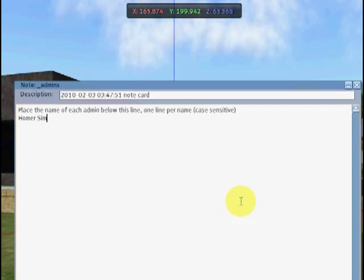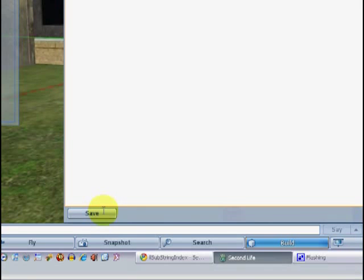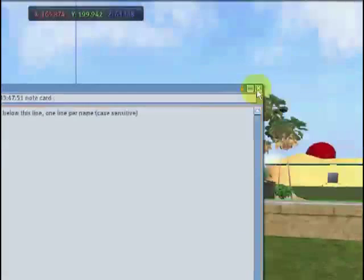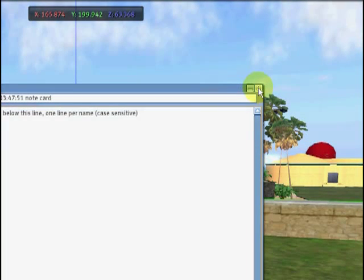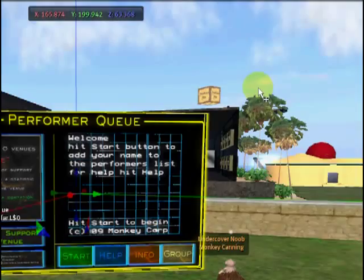I can't spell Simpson, so we'll put Homer Simpson on there. Once you've made any amendments, hit the save button down the bottom left, and then close that down with the X button at the top right.